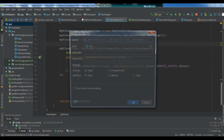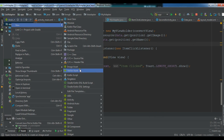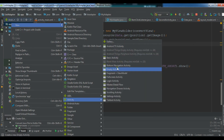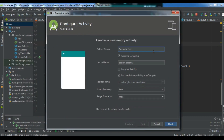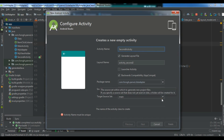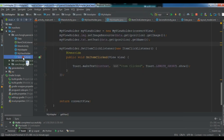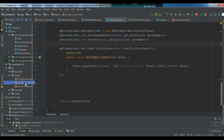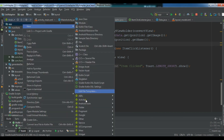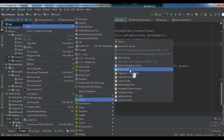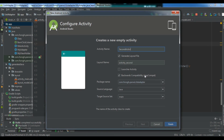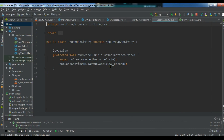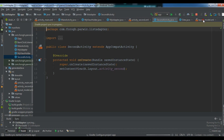Now let me create our second activity. I'll go to New > Activity > Empty Activity and call it SecondActivity. I noticed there was already a file with that name, so let me remove the old one first, and also remove its layout file. Now let me create the second activity fresh as an Empty Activity called SecondActivity.